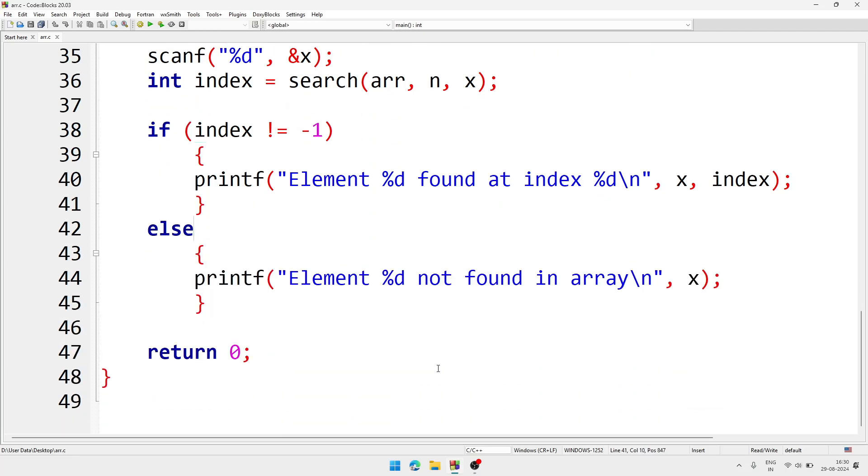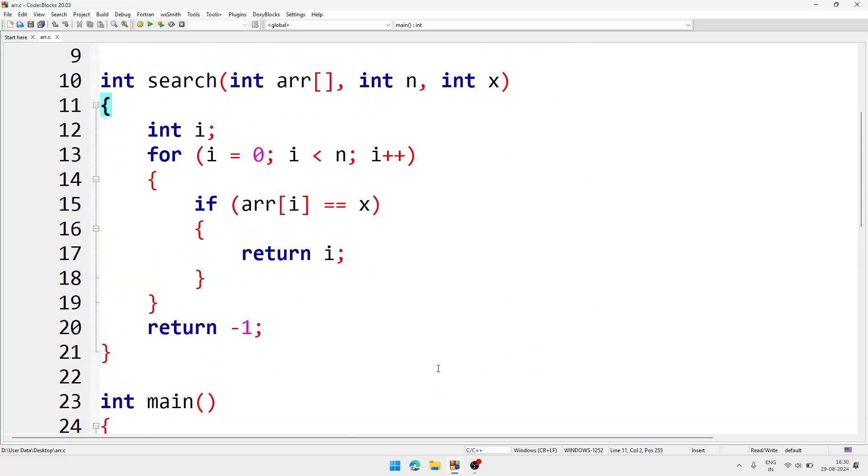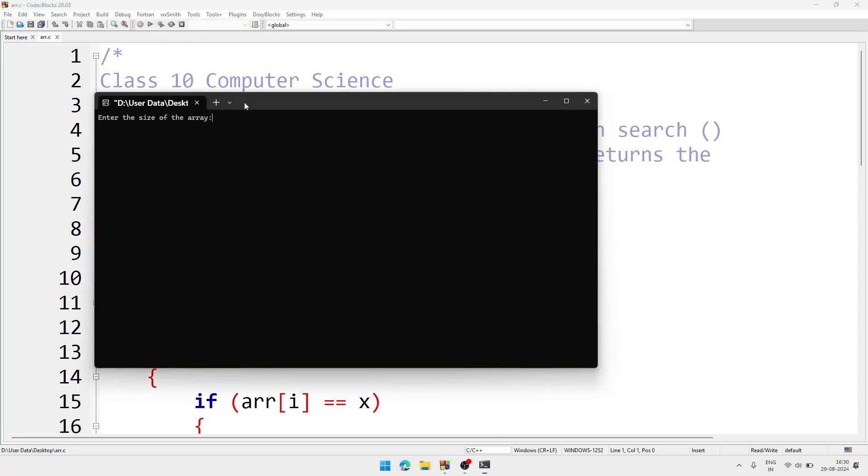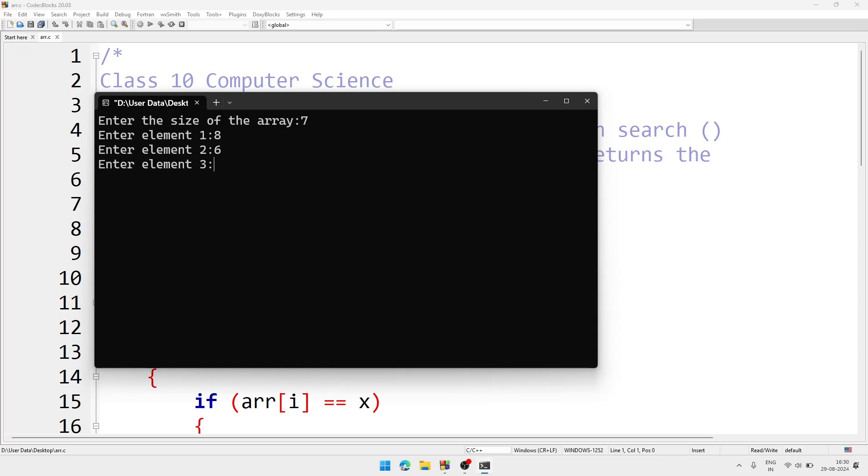So let's see whether the program works or does not work. First we'll compile the file - file is already saved so no need to save it again - and compile, executing the file. So asking me enter the size of the array - let it be 7. Enter. Now first element 8, then I'm entering some random numbers.